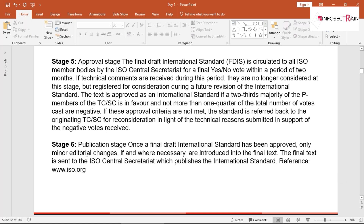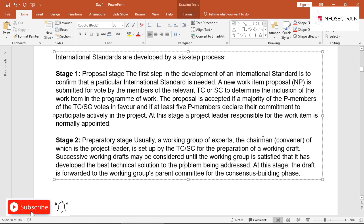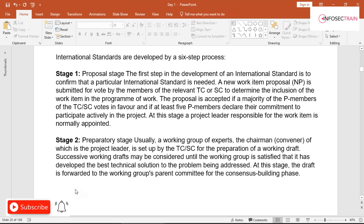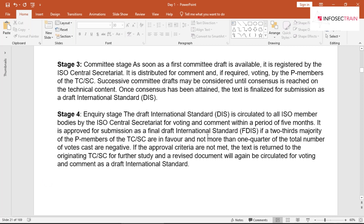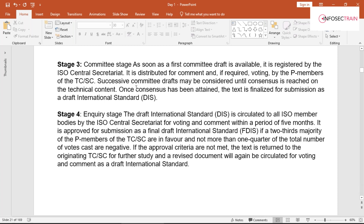In the Preparatory Stage, a working group of experts is set up with a project leader by the TC/SD to prepare a working draft. The draft proposed at the Proposal Stage is forwarded to working groups. At the Committee Stage, the draft is distributed for comments, voting is done if required, and if approved, the text is finalized as a Draft International Standard (DIS).